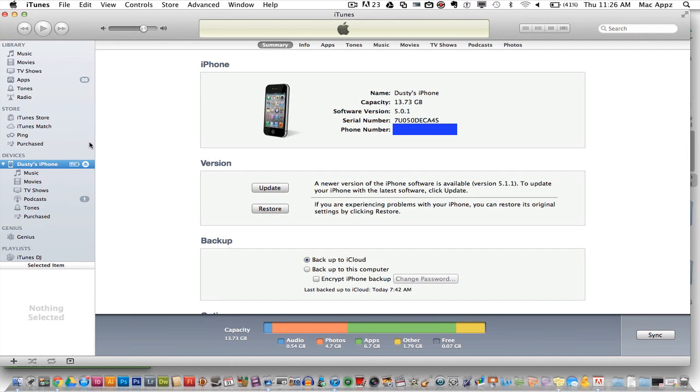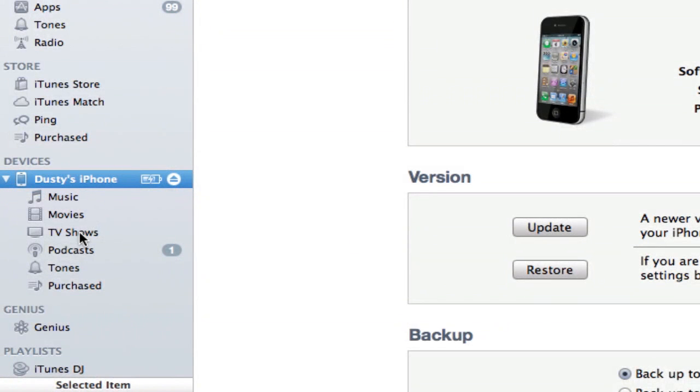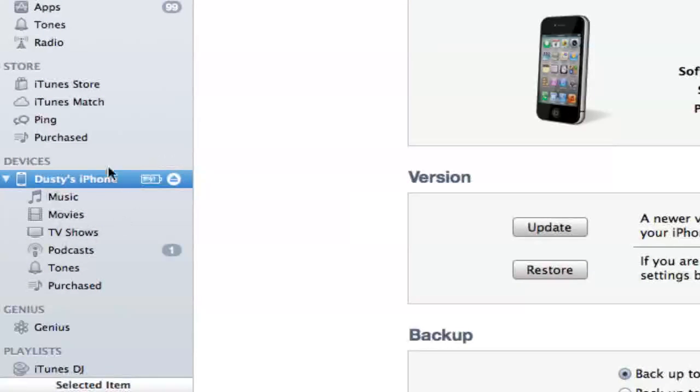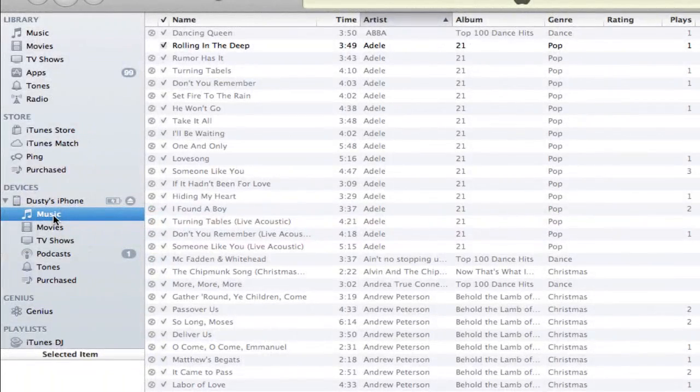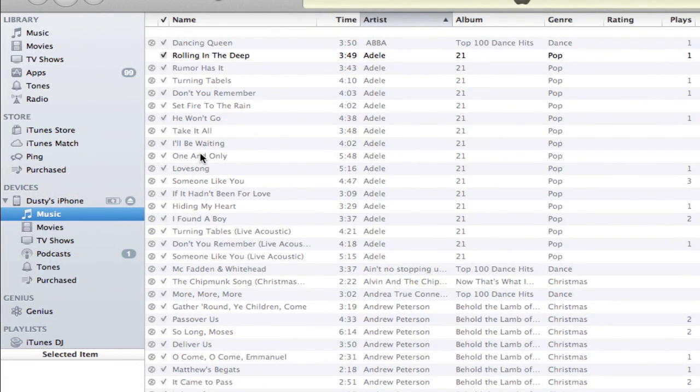Once you plug your device into your computer, an option within iTunes over here on the left-hand column will become available. It says Devices. Under the Devices column you should see your iPhone, iPod, or iPad. To see what music you have on that device, click on the Music tab and scroll down.